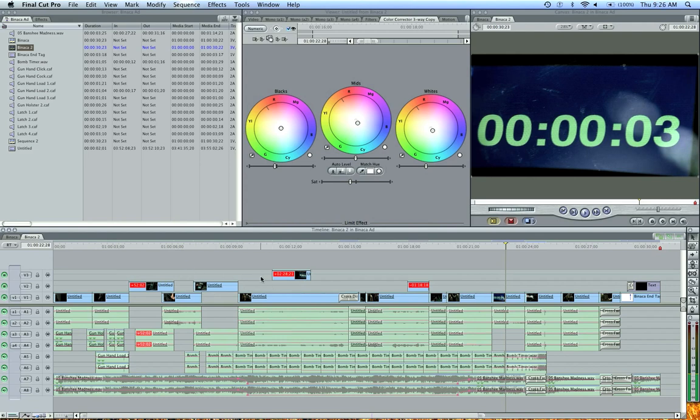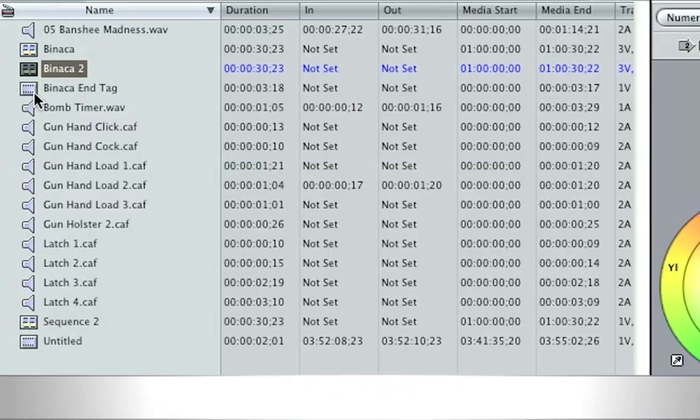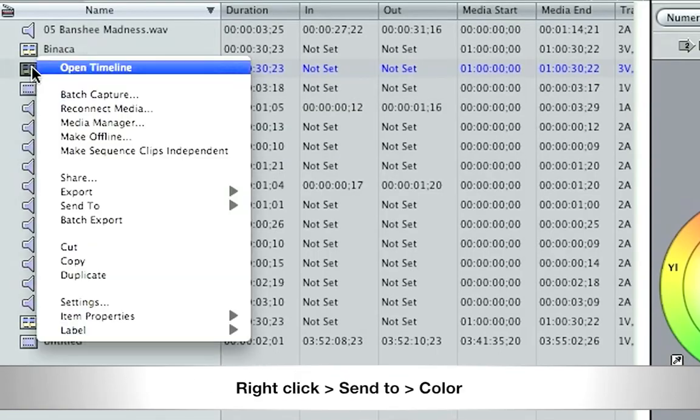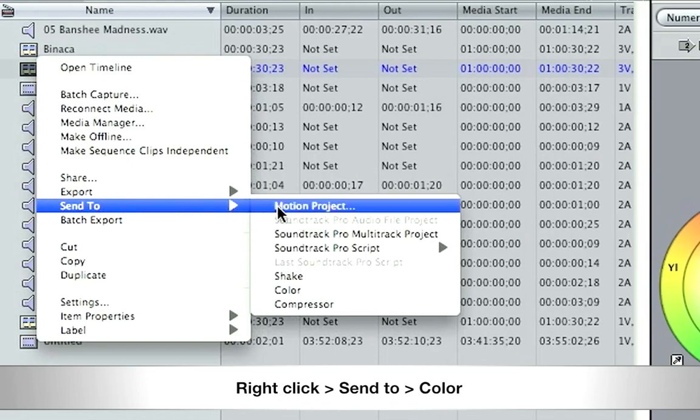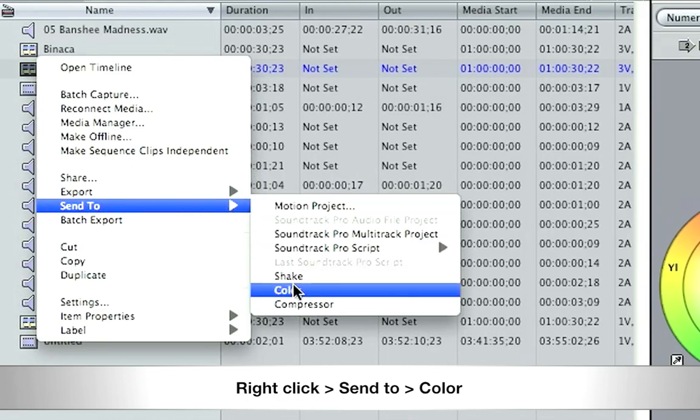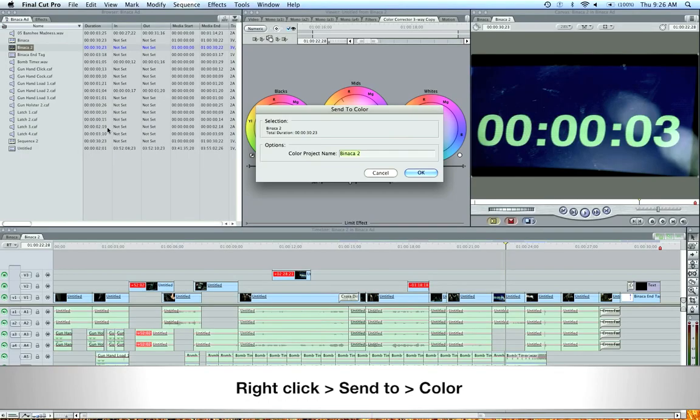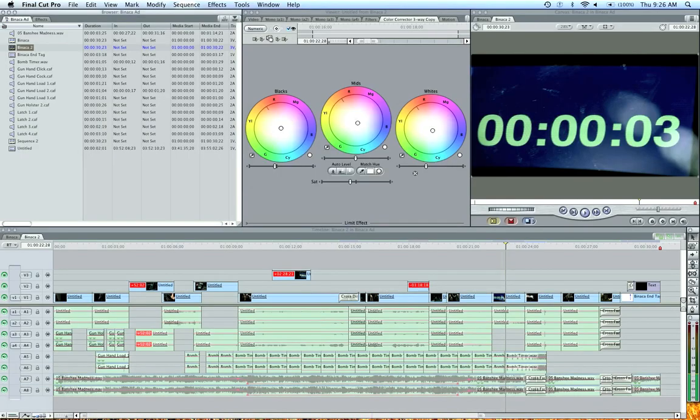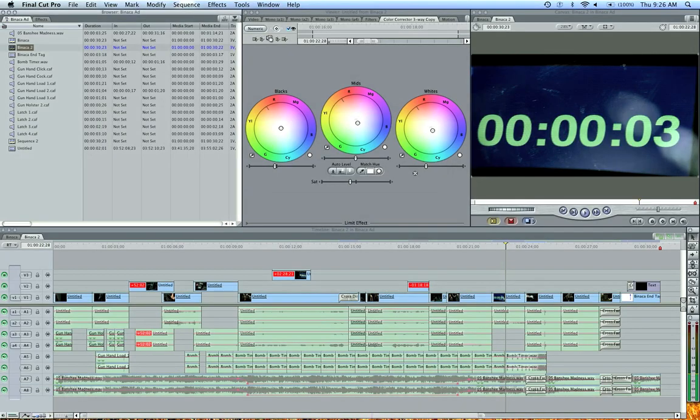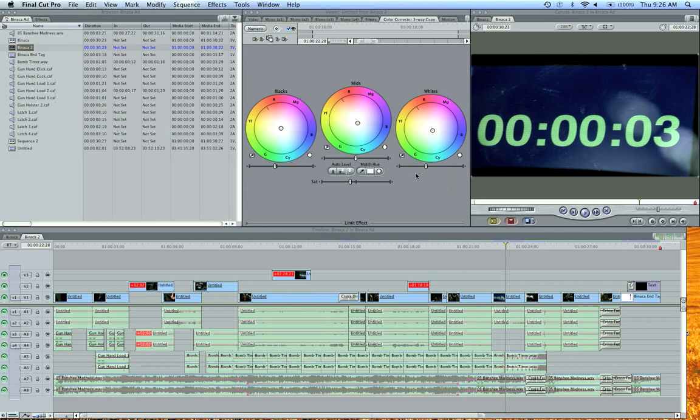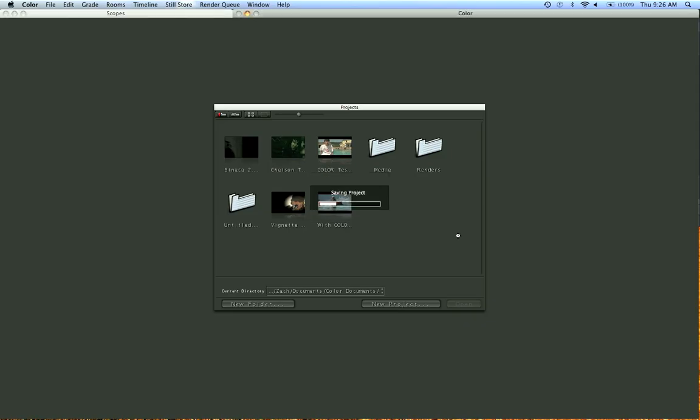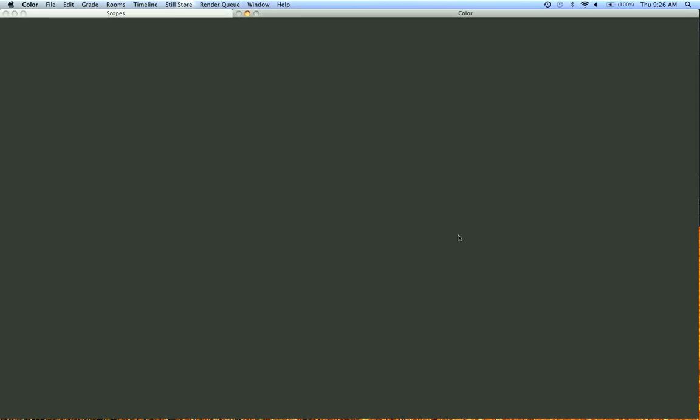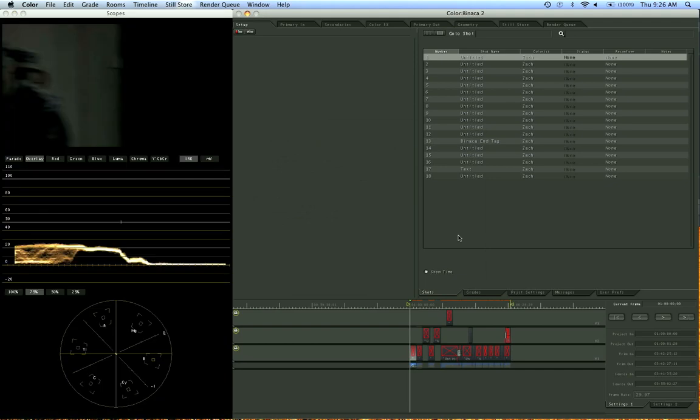Let's go send our sequence to color here. By right-clicking on the sequence that we want, send to color. Now make a name for it, and here we go.